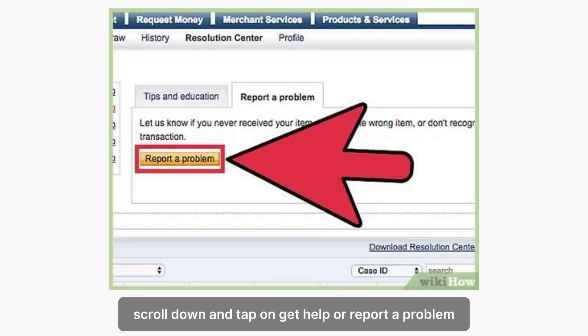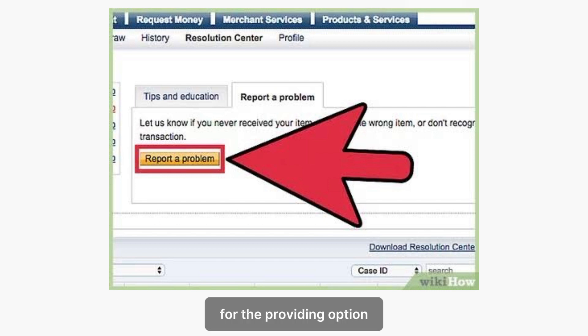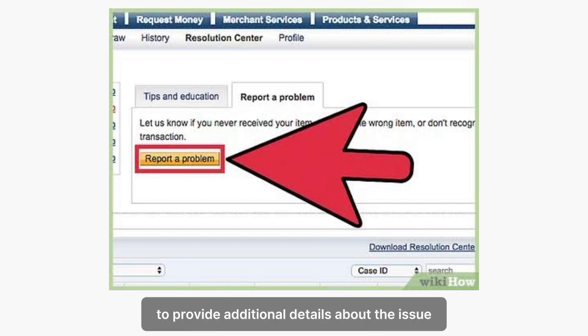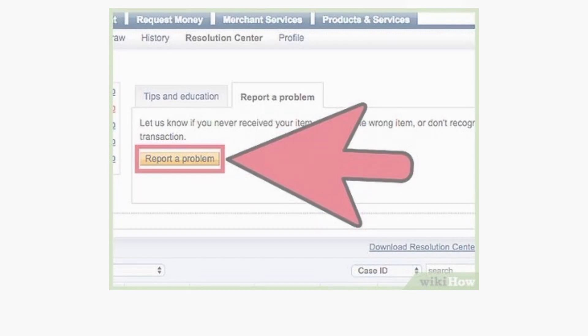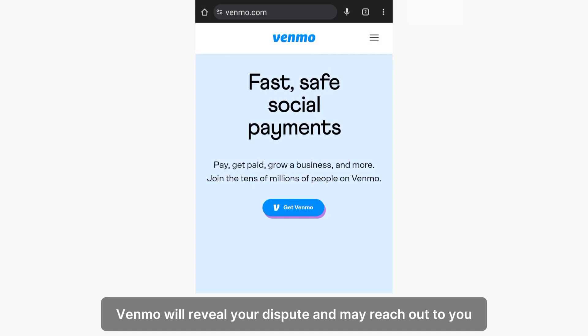Scroll down and tap on 'Get Help' or 'Report a Problem.' Choose the reason for disputing the transaction from the available options, then follow the forms to provide additional details about the issue and submit the dispute request.